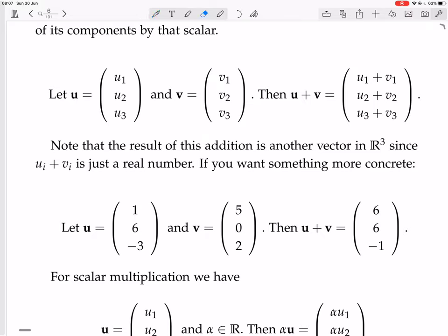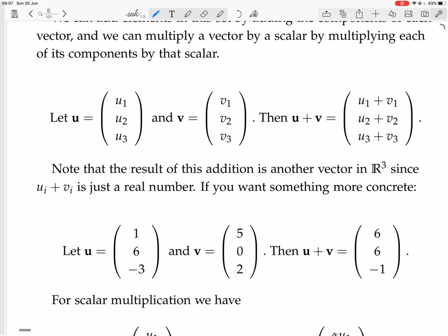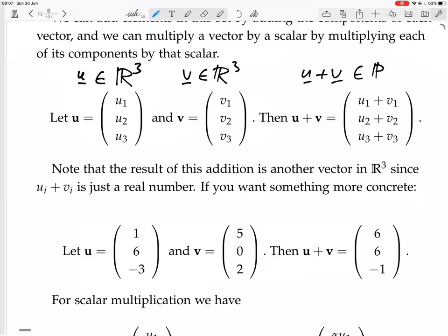For a concrete example: U could be (1, 6, -3) and V could be (5, 0, 2). Adding them gives (1+5, 6+0, -3+2) = (6, 6, -1). The point is that U is in R³, V is in R³, and U+V is also in R³ because it's a triple of numbers. When you add two real number components together, you just get a real number, so the result is also in R³.